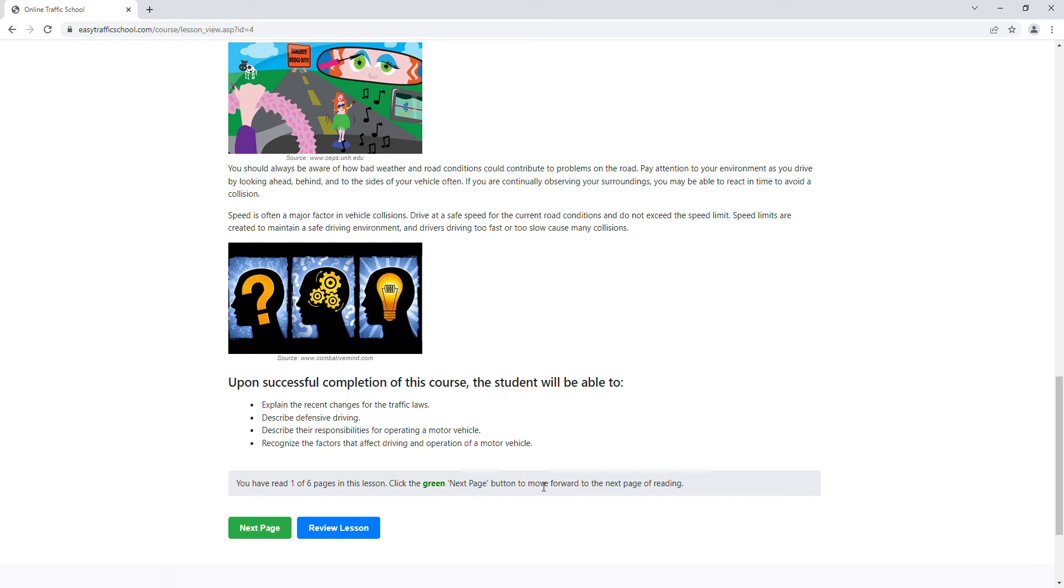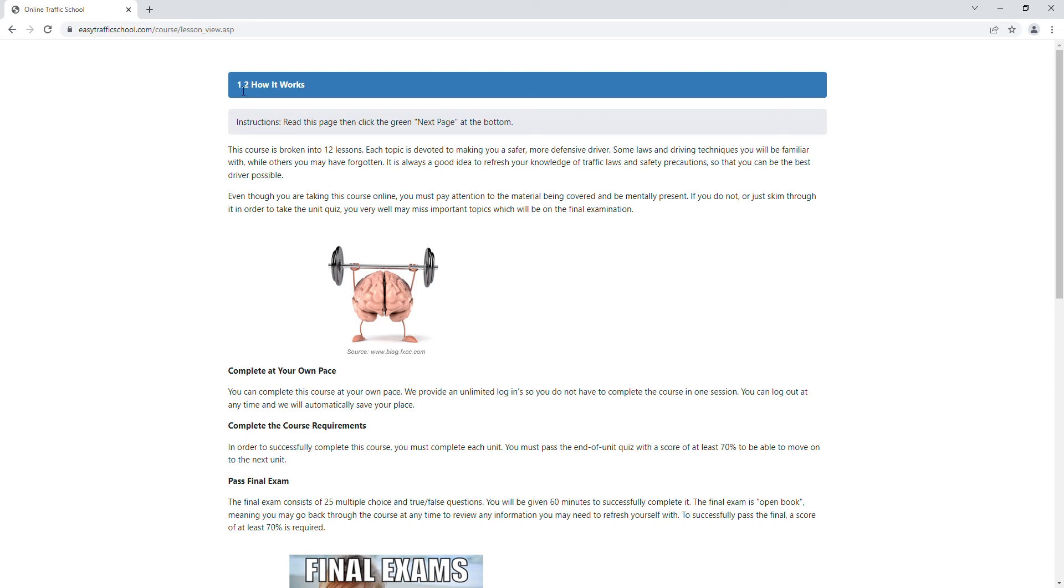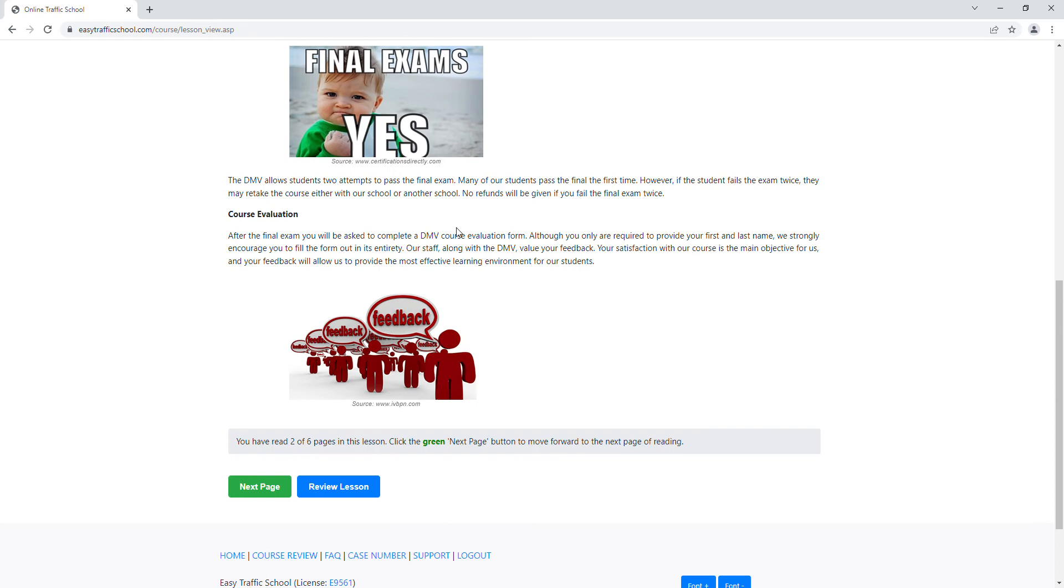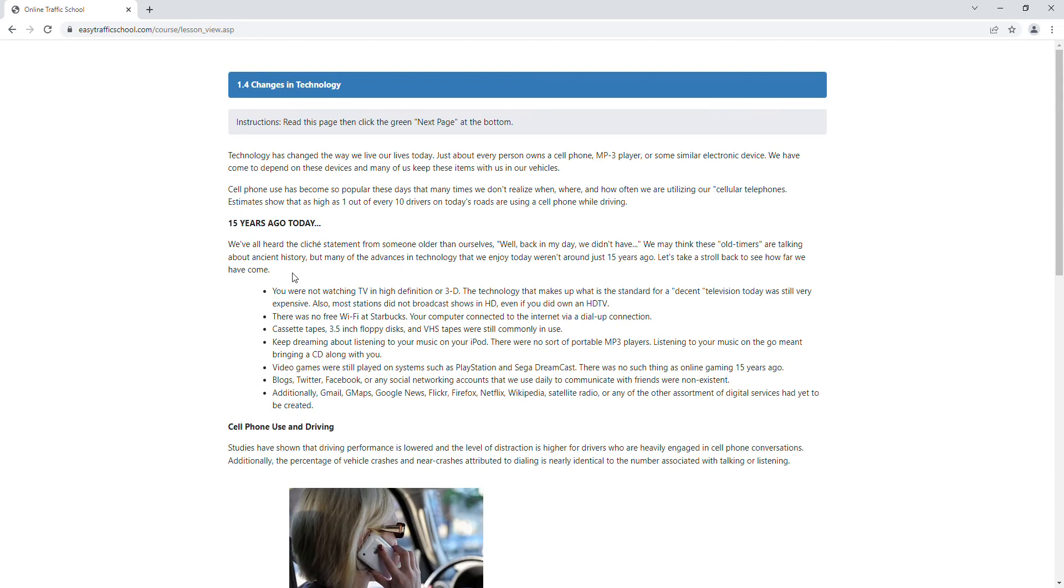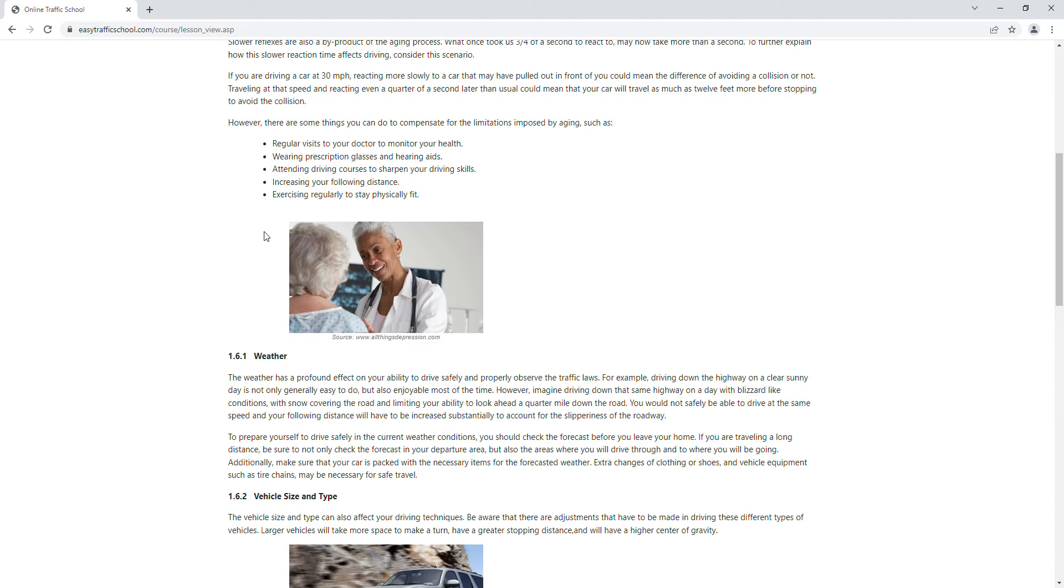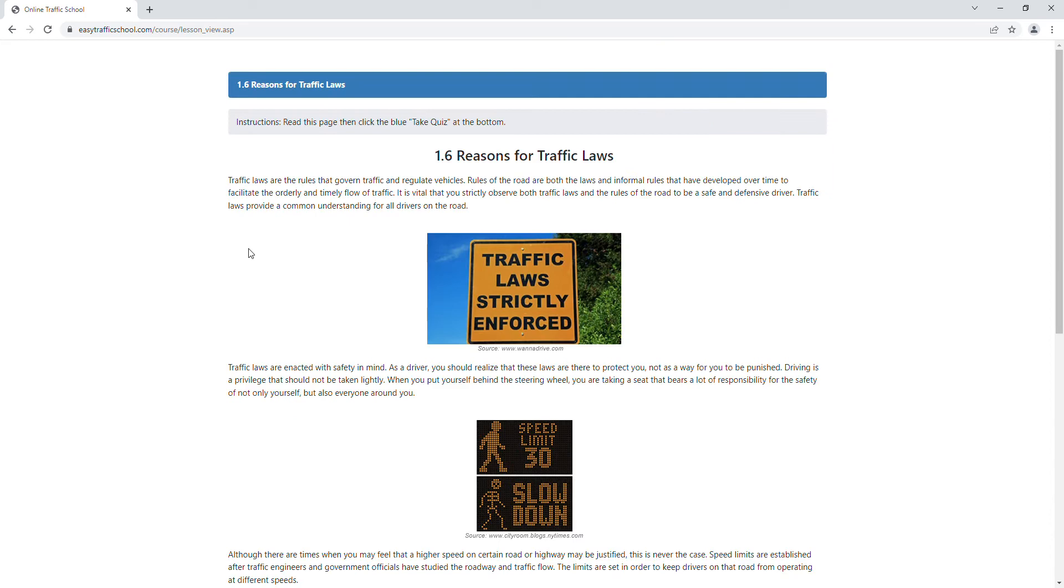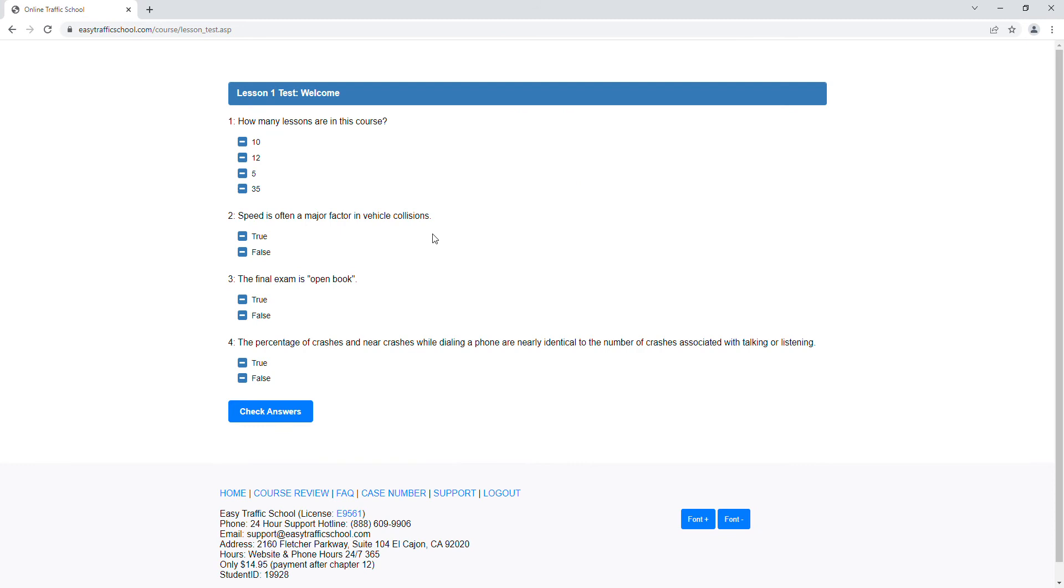Now we're on section 1.2, chapter 1.2. We go ahead and read this page, click next, read this page and click next. And again here, we read another page. We're almost there. We're five to six pages into this chapter, and now the button changes to take quiz.